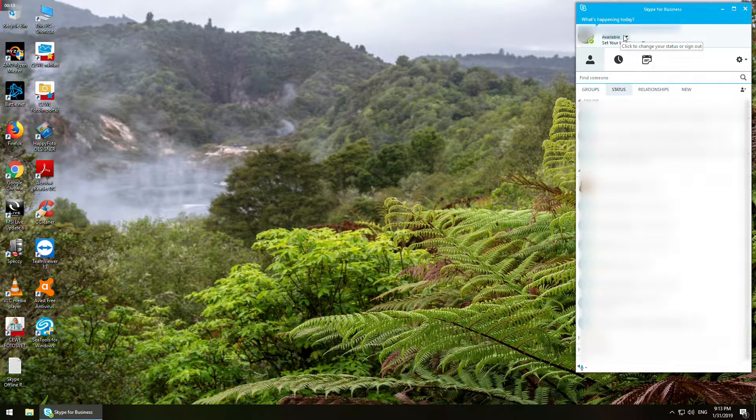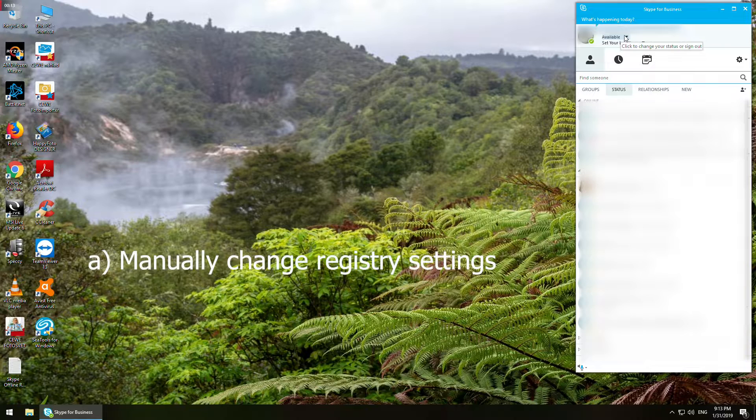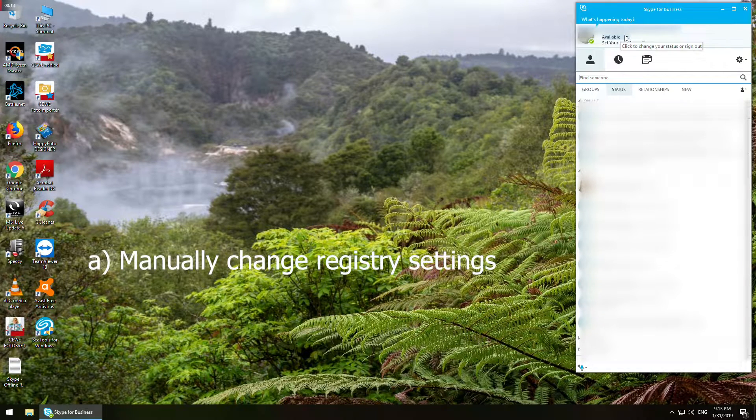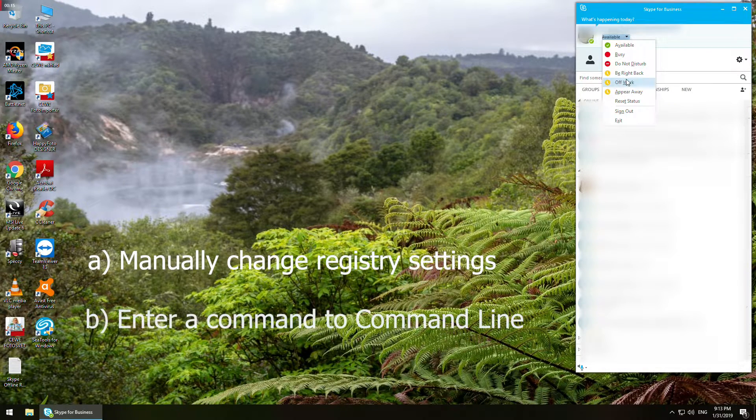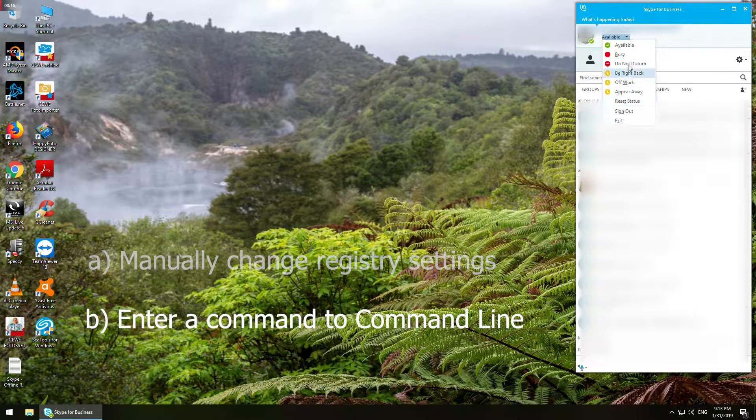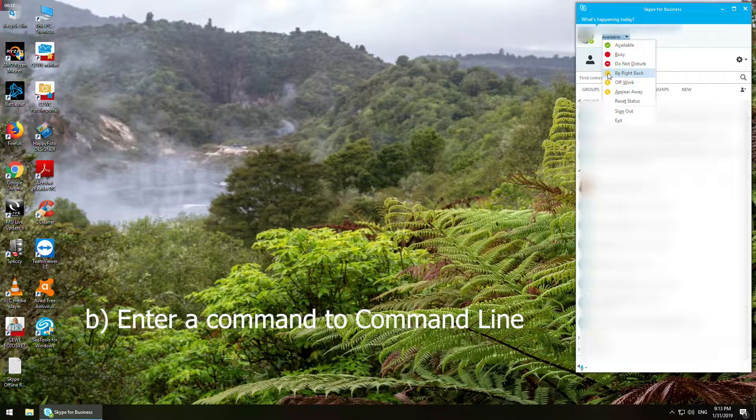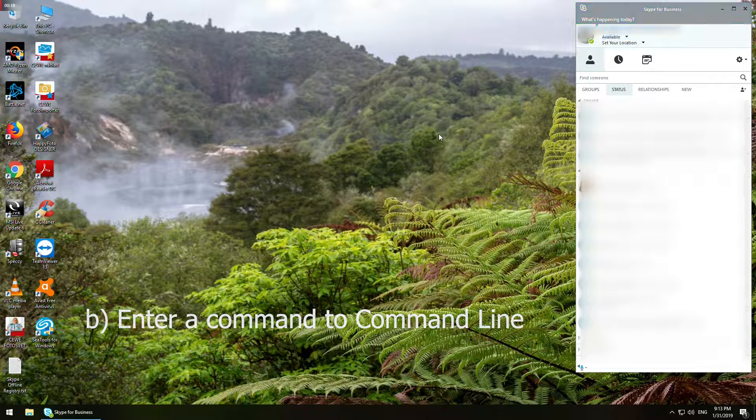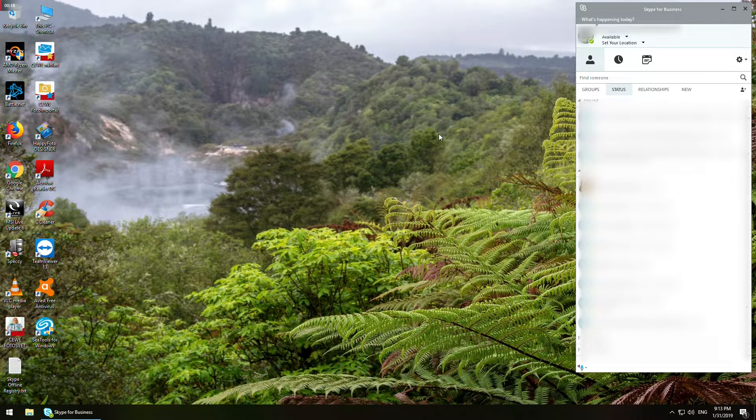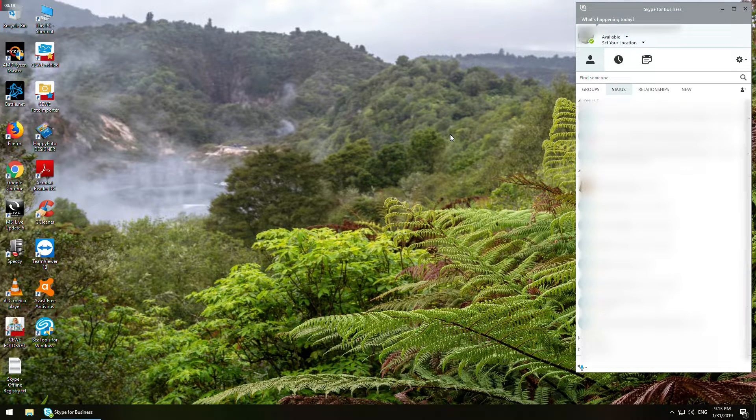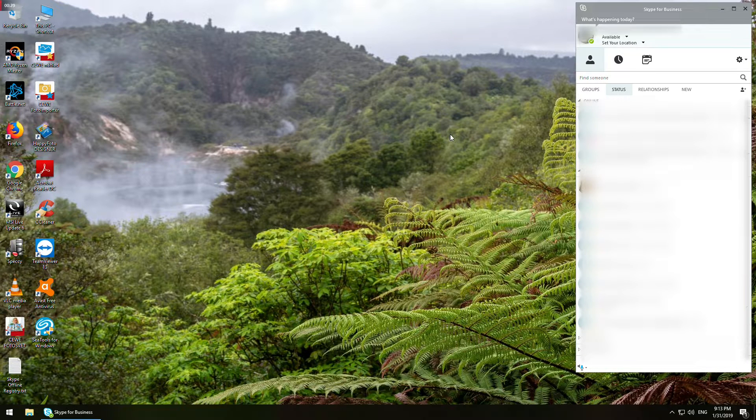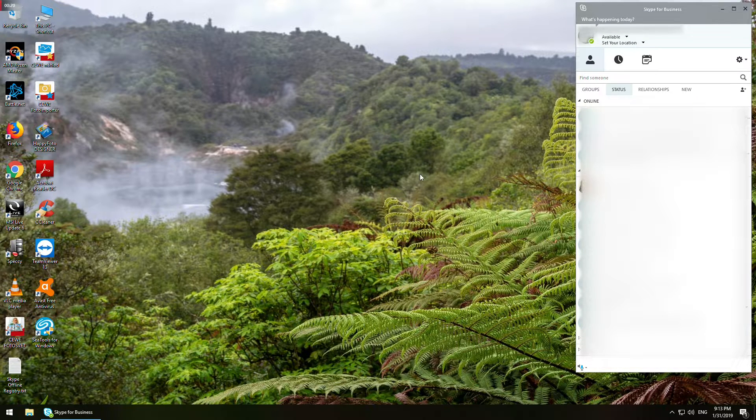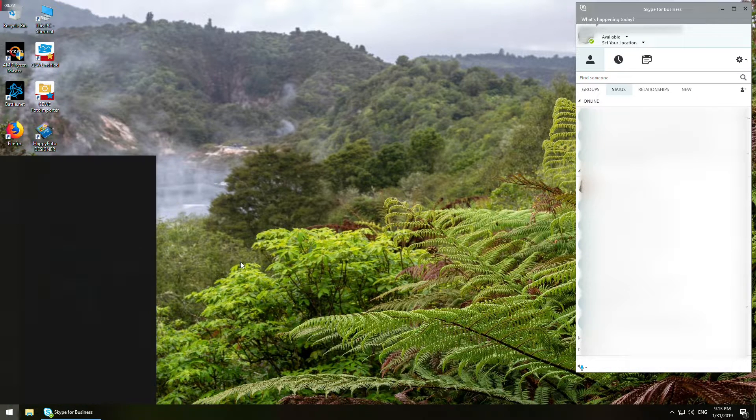All you have to do is option A: manually change the registry settings, or option B: enter the following command that I also added to the description below so you can copy and paste it to the command line. So to make things quick, just focus on option B.